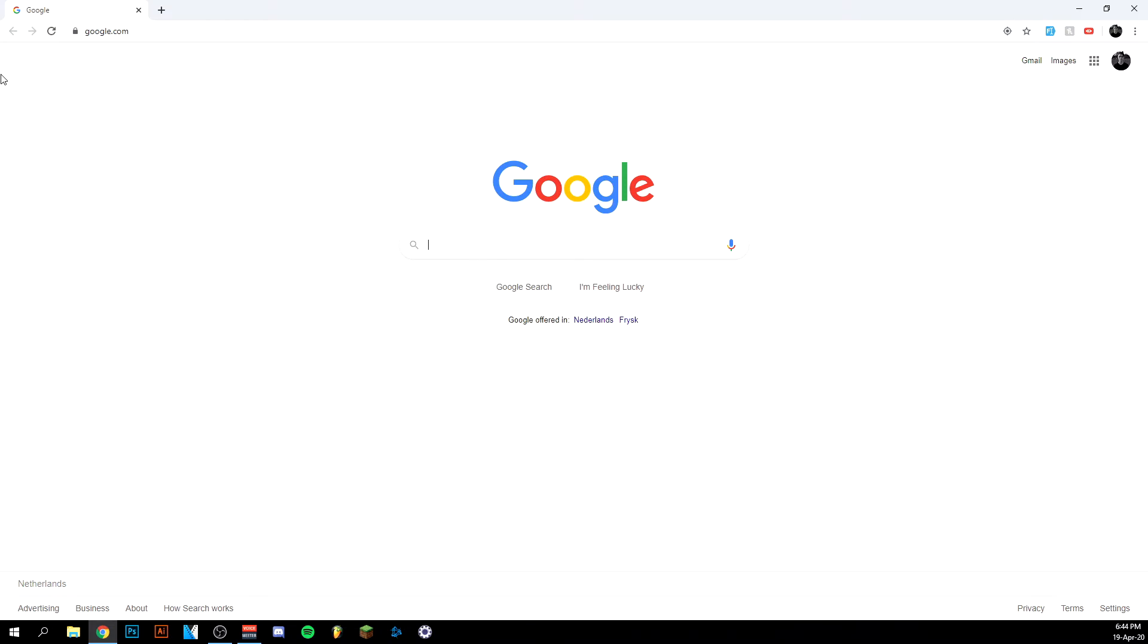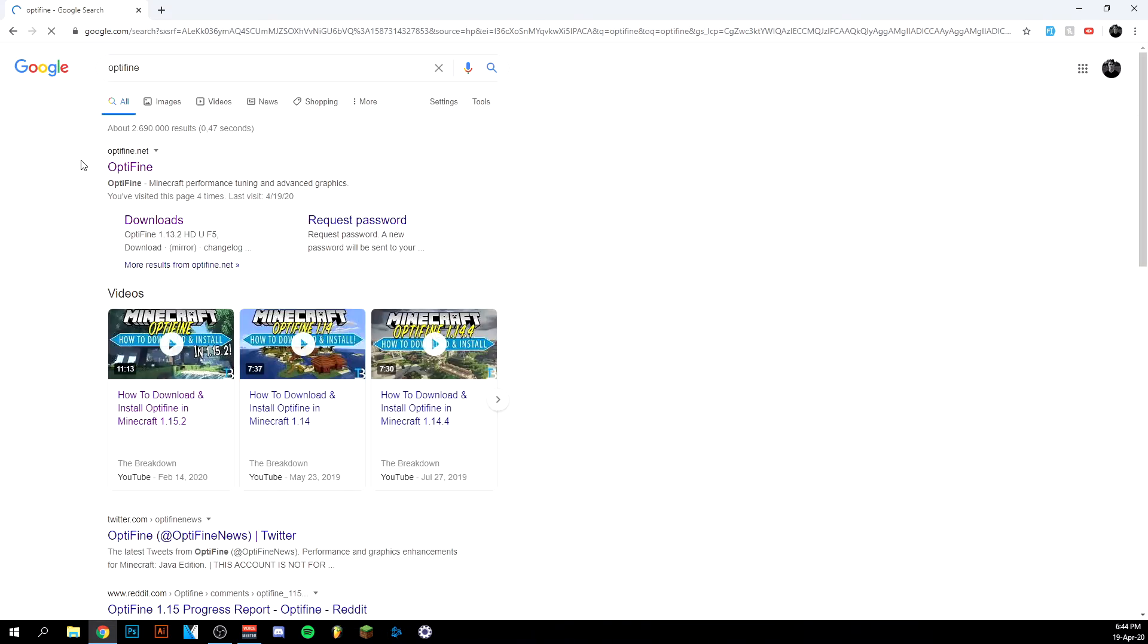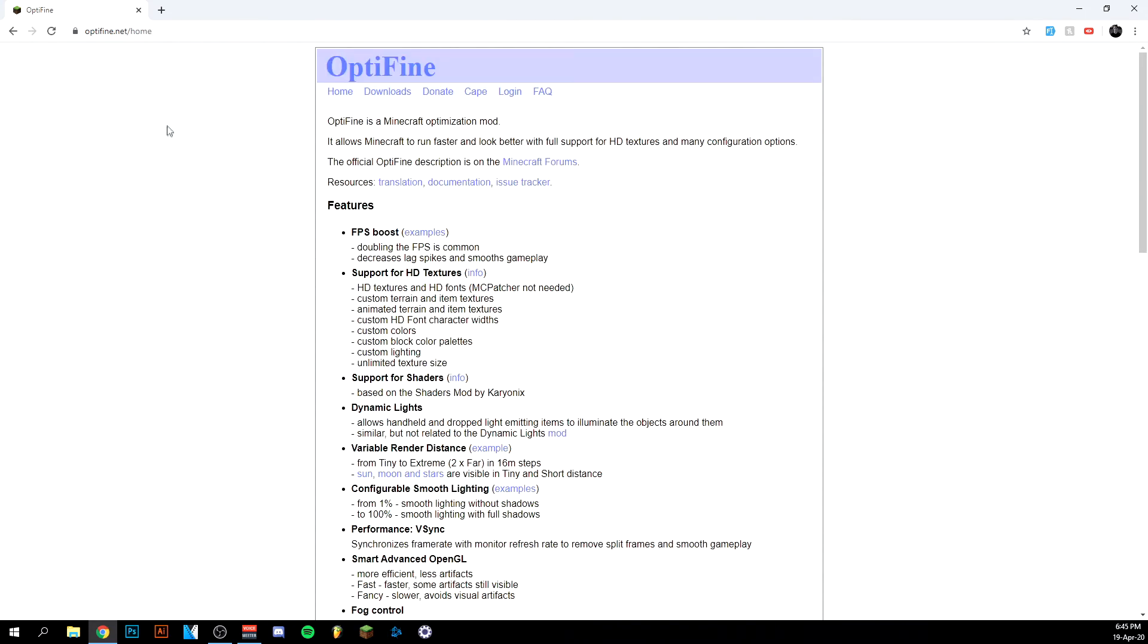So I'm going to jump right in and type OptiFine. You want to click the first one here, which is optifine.net. Then you have the home page here and you'll have to go to downloads.